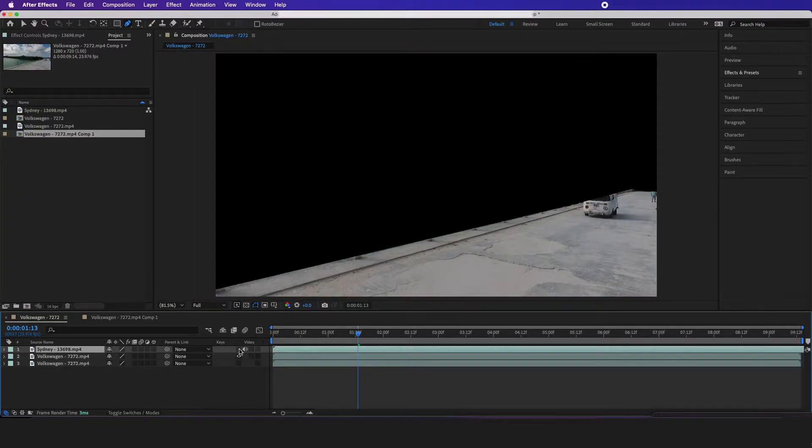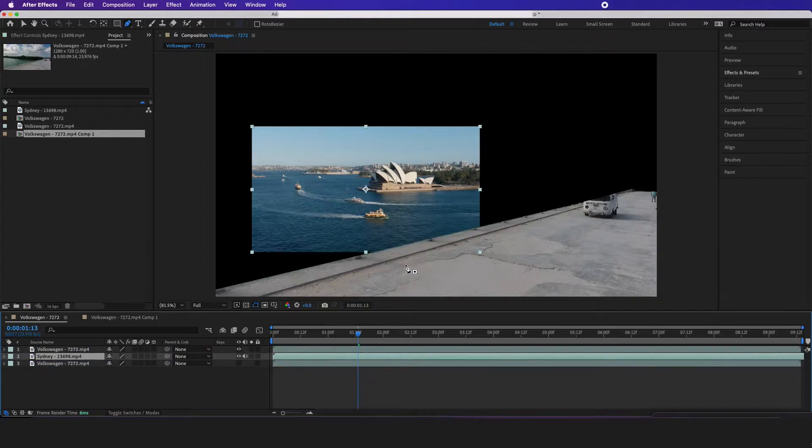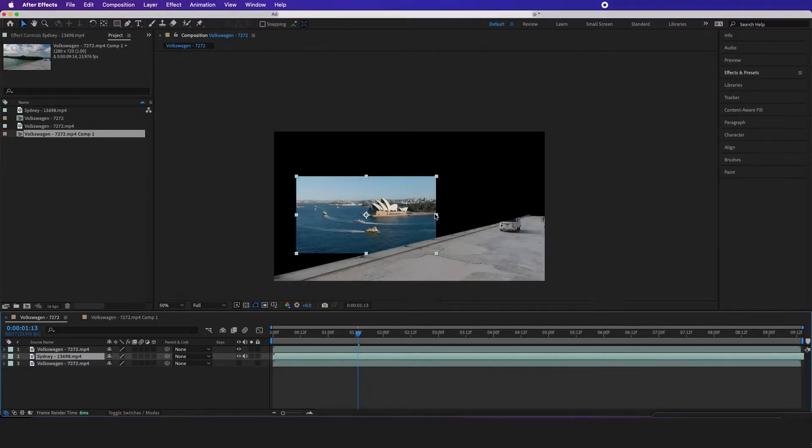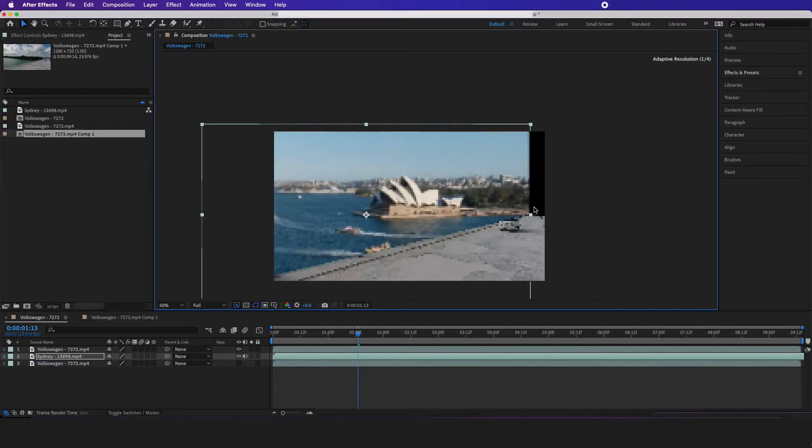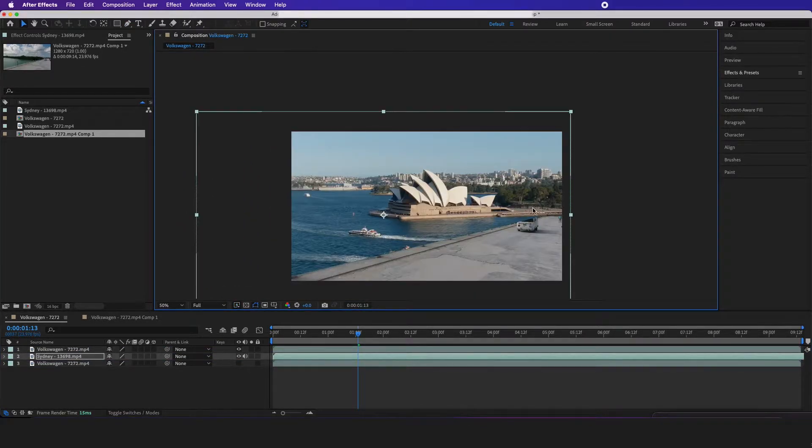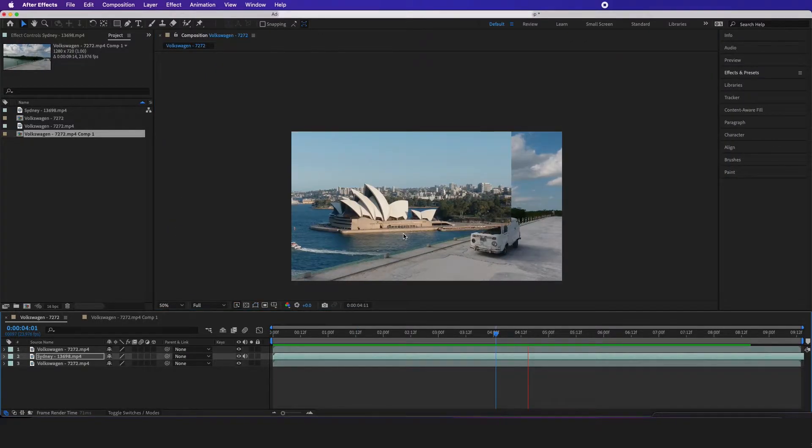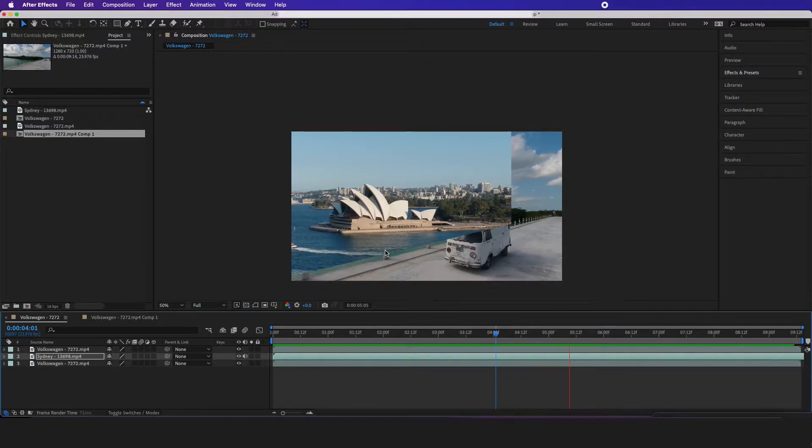Then I want to get my Sydney picture, drag it below it, and I'm just going to raise this all the way up like so. So right now this looks horrible.